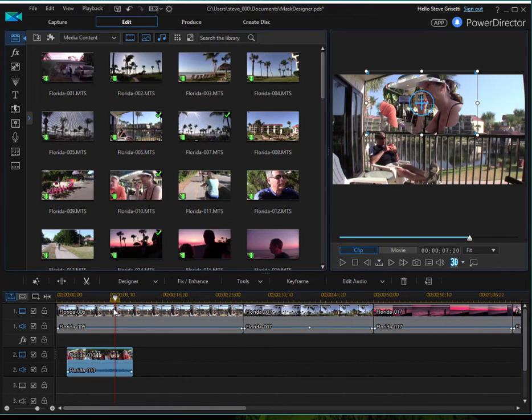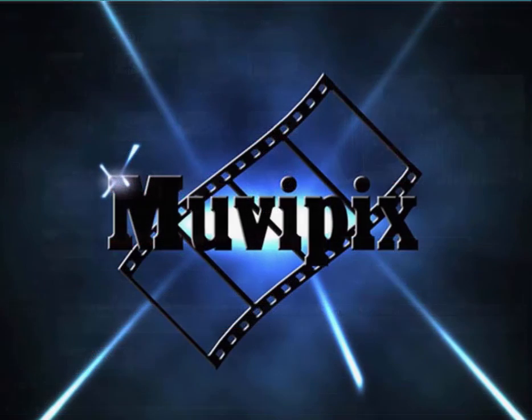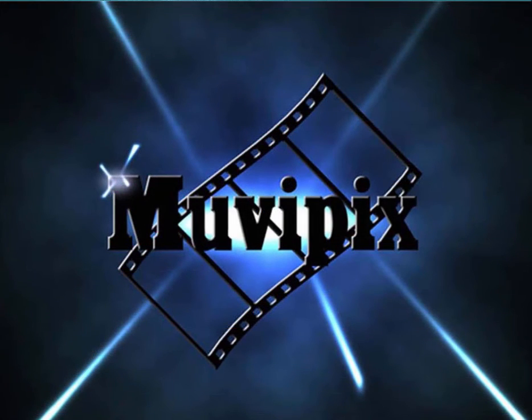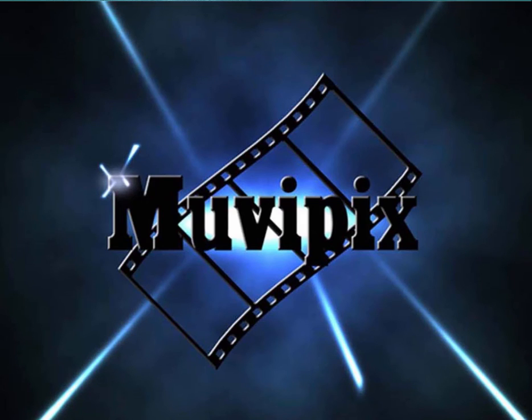Now, in part two of this tutorial, I'd like to show you one of the cool advanced features in the mask designer, the ability to create a mask on the fly using tools built right into the mask designer. We'll do that in part two. I'm Steve Rossetti. I hope you'll be back for that.